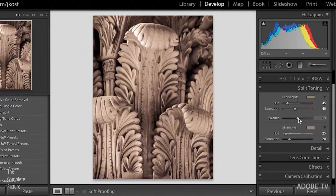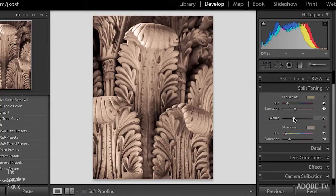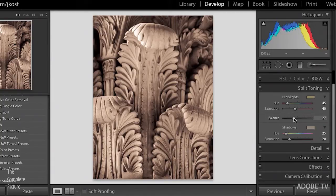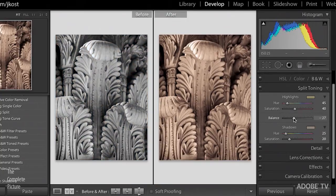So now you can use the balance slider in order to determine where the highlights and shadows cross over one another. Now, obviously, this is far too much, but I wanted to make sure that you could see the changes that I was making when the video is compressed. Obviously, if I tap the Y key, we can see the before and after. And to me, this just looks really, really overtoned.